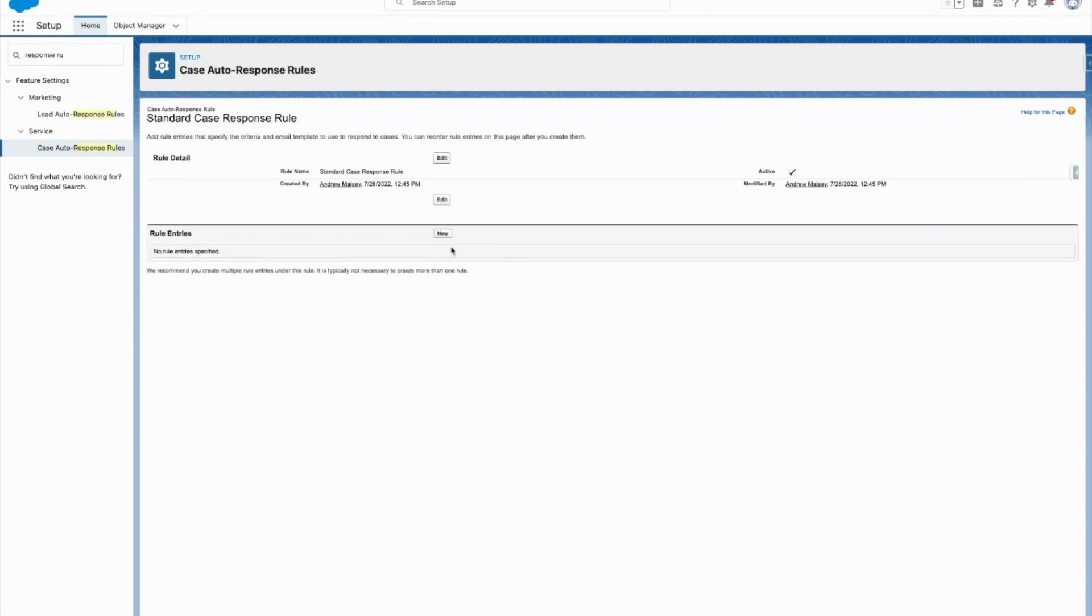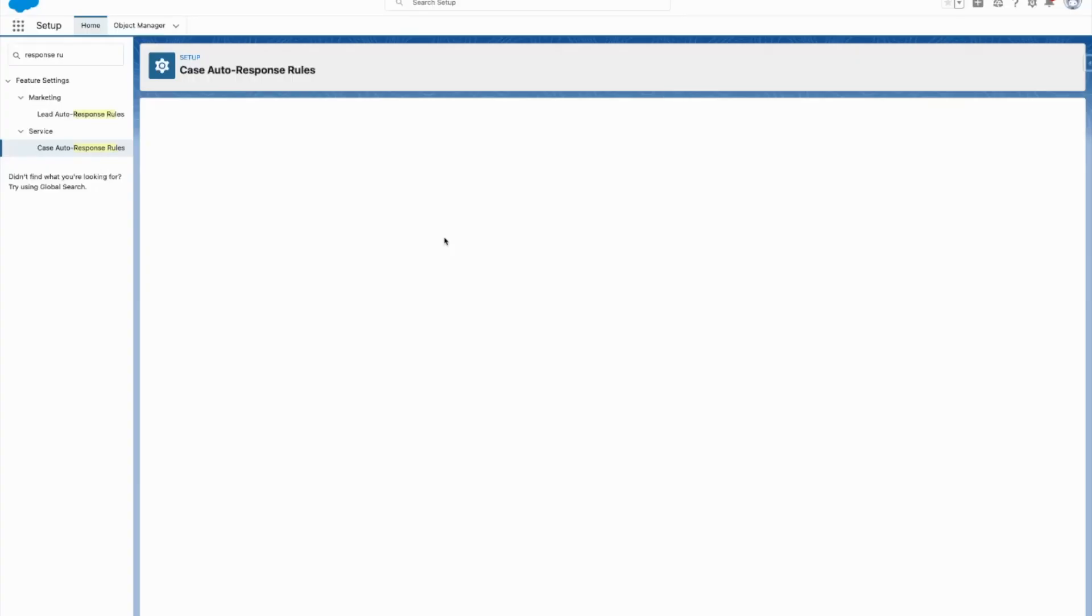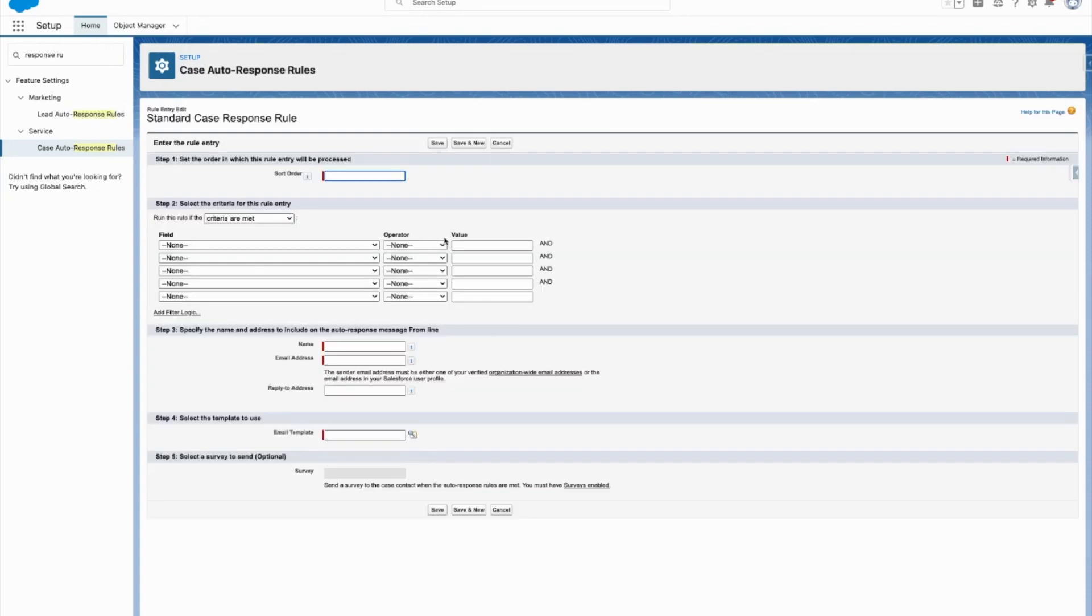Now within this auto-response rule, you can have multiple different lines of rule entries. And that's where the power is going to come for different types of cases - the reasons they're started or where they're started from, things like that.